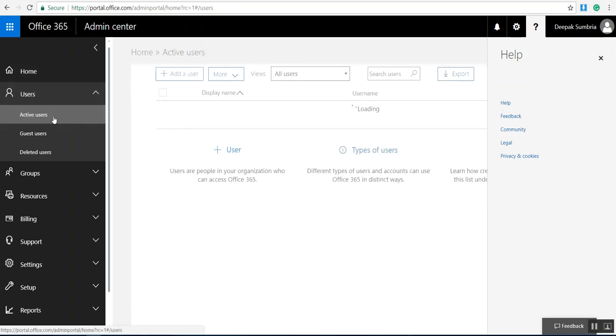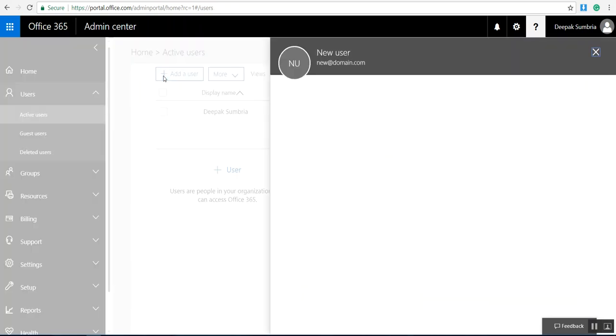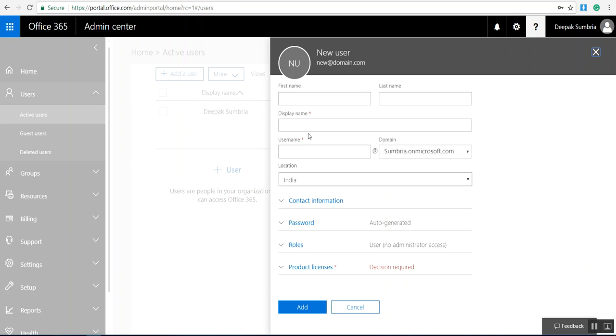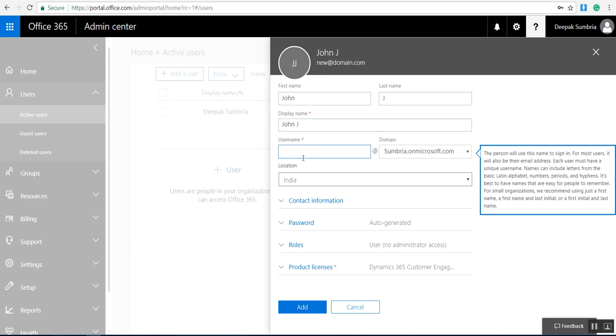I'm going to create an account for John Jay. This will be the display name for John Jay. Here I need to specify his first name as per your company needs.